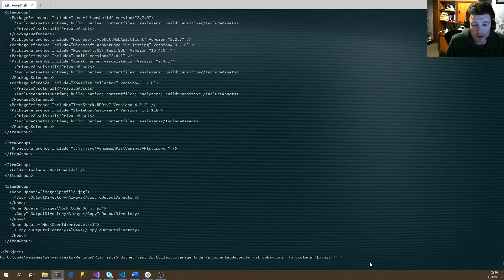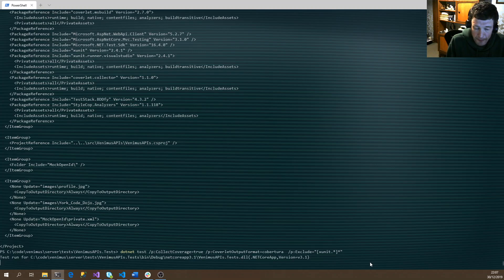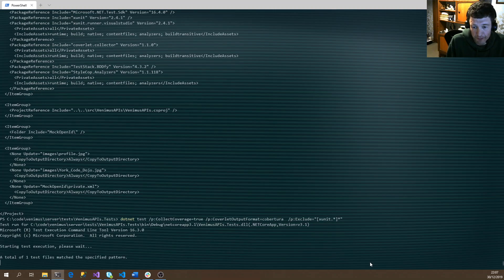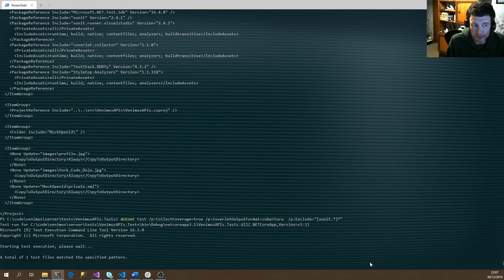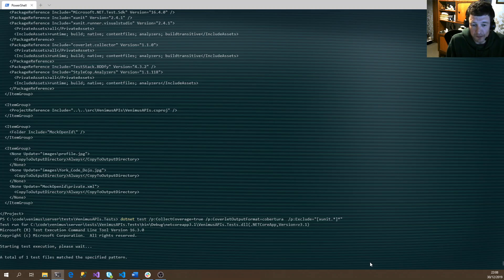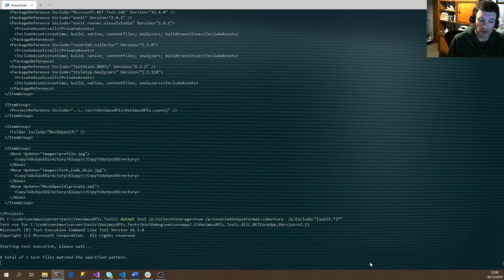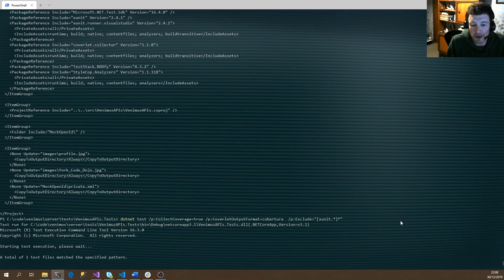This will take a few seconds to run because some of my tests can take a while as they spin up a MongoDB database. It shouldn't take too much longer. Once this is finished, it should have completed an XML file containing the details of the test coverage.